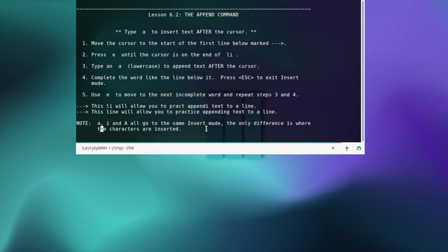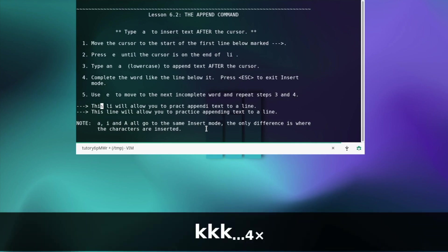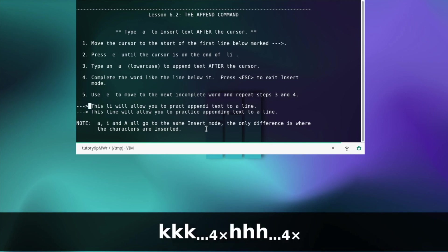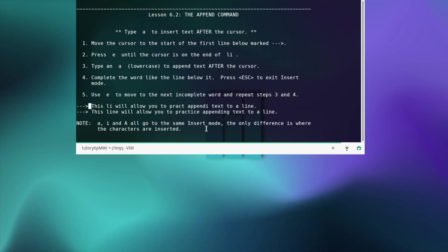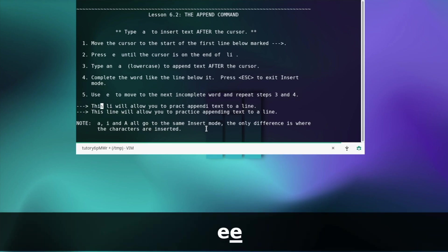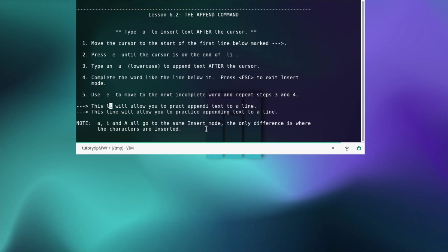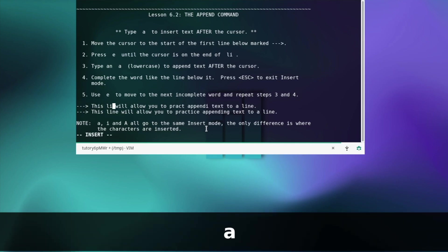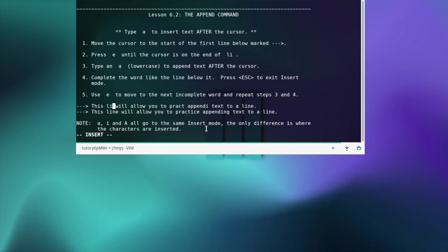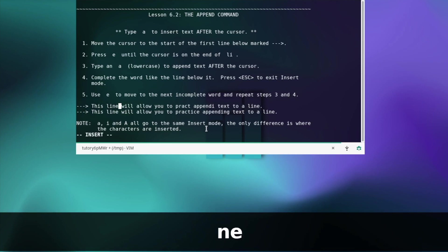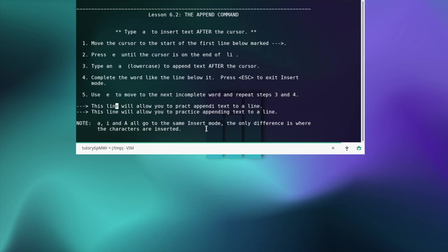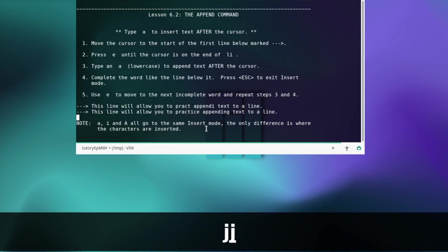The append command — move the cursor to the start of the first line. Press e until the cursor is on the end of the word. Type a to append text after the cursor and complete the word like the line below it. Press escape to exit insert mode. Use e to move to the next incomplete word and repeat. You can do this on your own — let's move on.